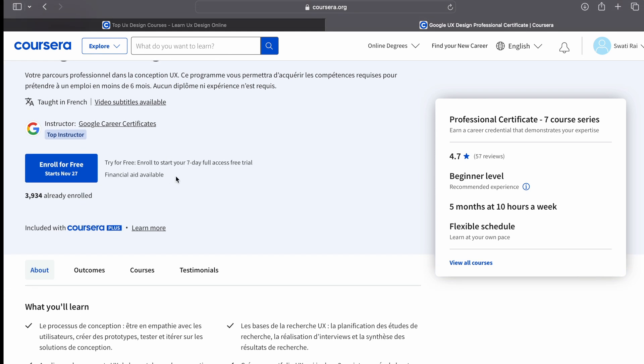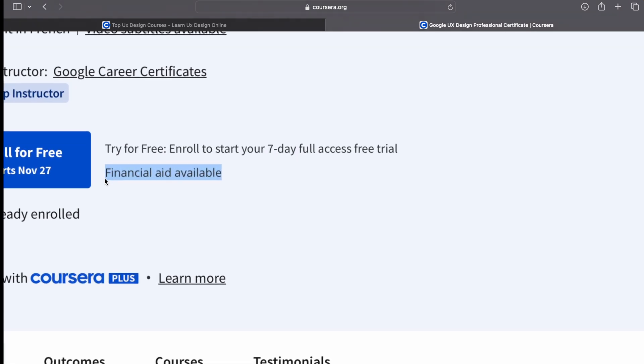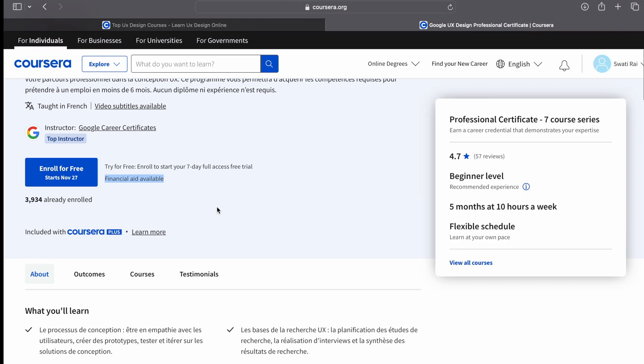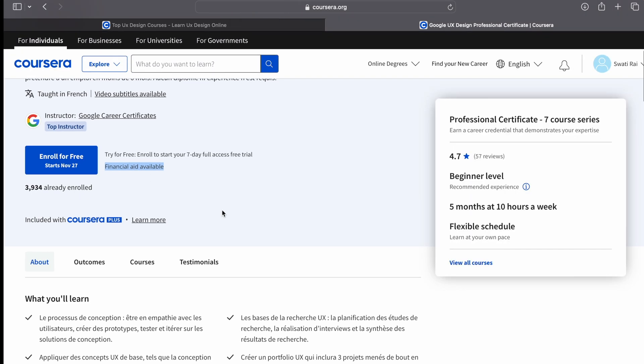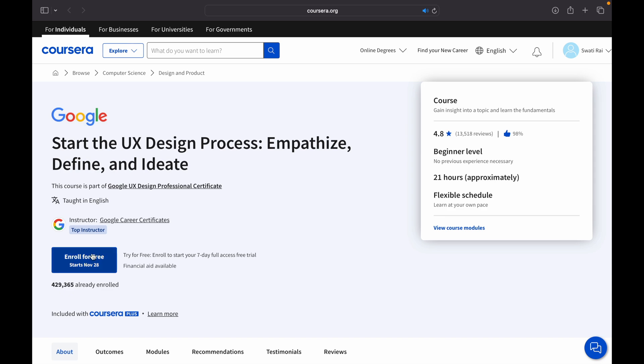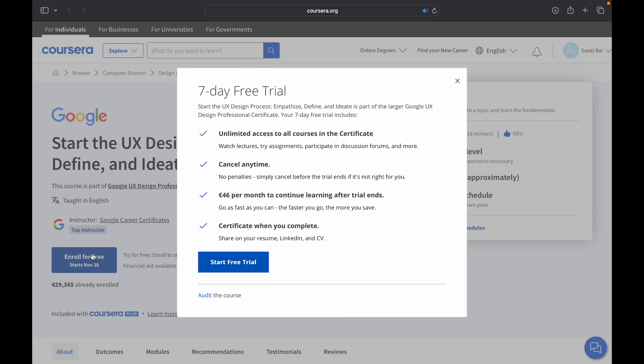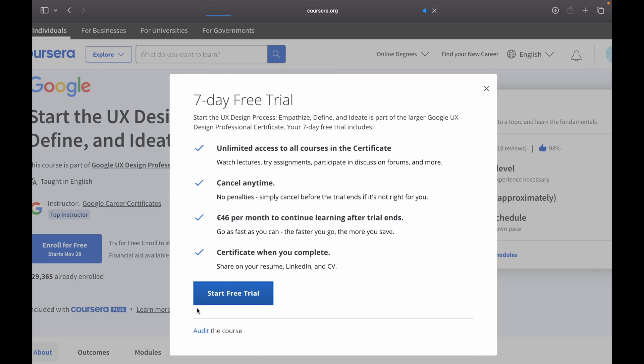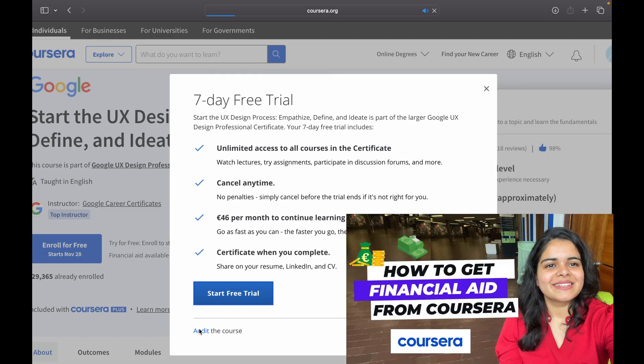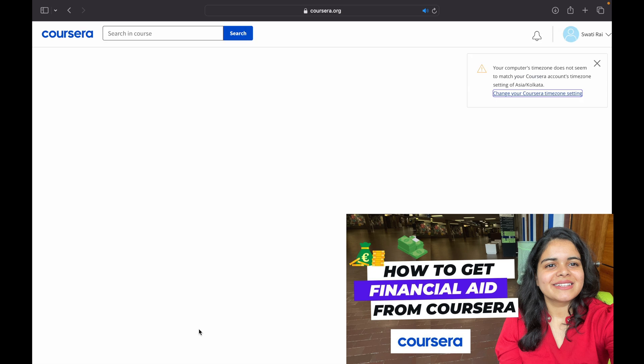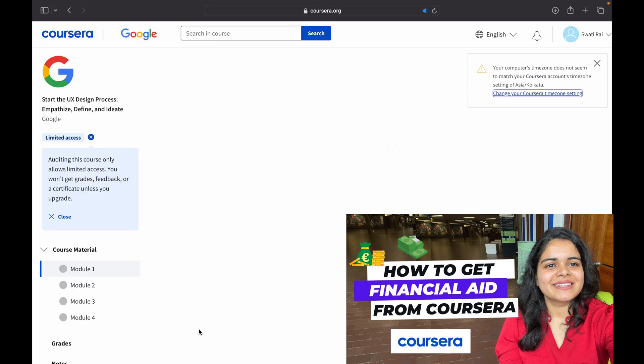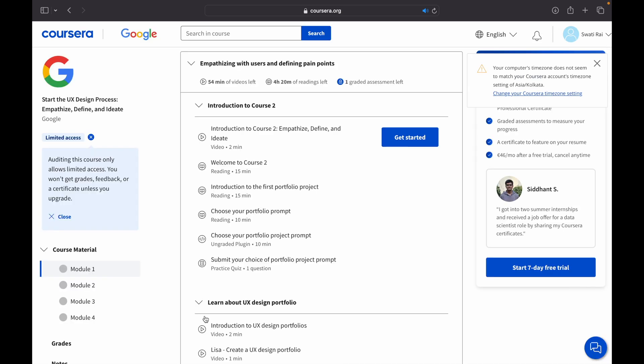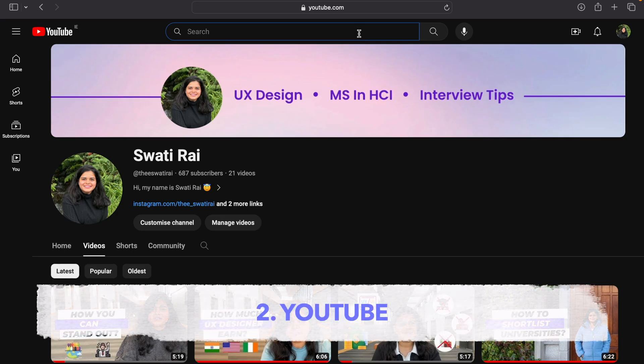that financial aid is available for this course. So what you can do is if you want to do this course for free, you can go ahead and apply for financial aid. Once it gets approved, you will also get a certificate. Or if you don't want a certificate and just want to learn, you can just go into the course and audit it. I also have made a detailed video about how you can get financial aid from Coursera, so I'll be attaching the link somewhere. You can check it out. Now coming to